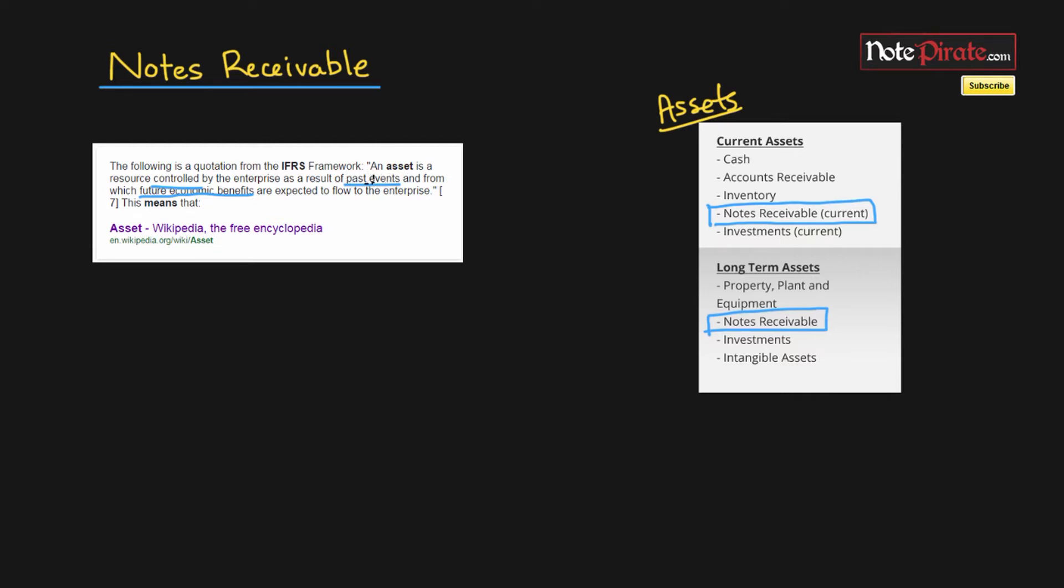Finally, notes receivable is an asset because there is a future economic benefit in that we're going to receive the cash that we've lent back at the end of the term and we're also going to receive interest income. So it does meet all the criteria of an asset.